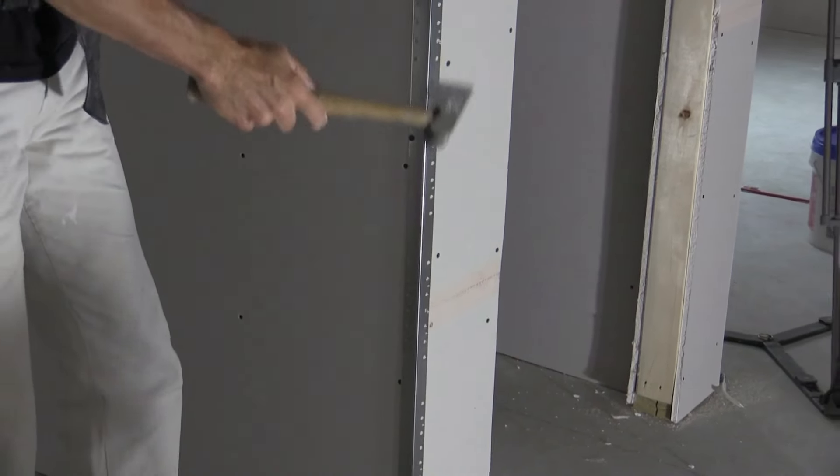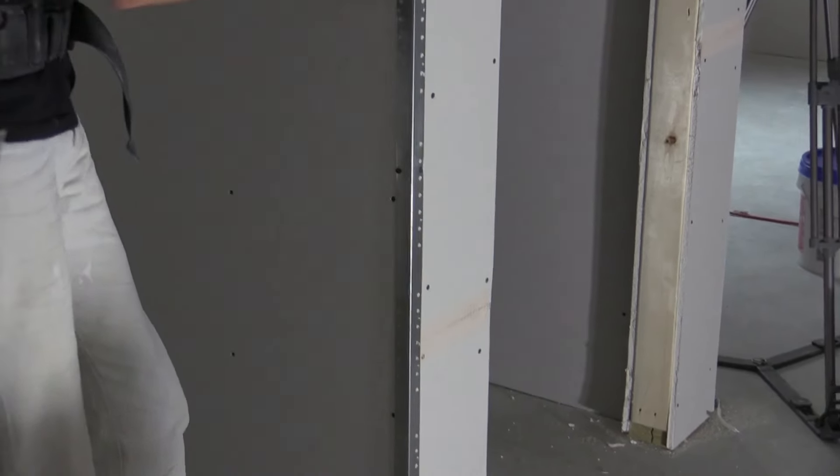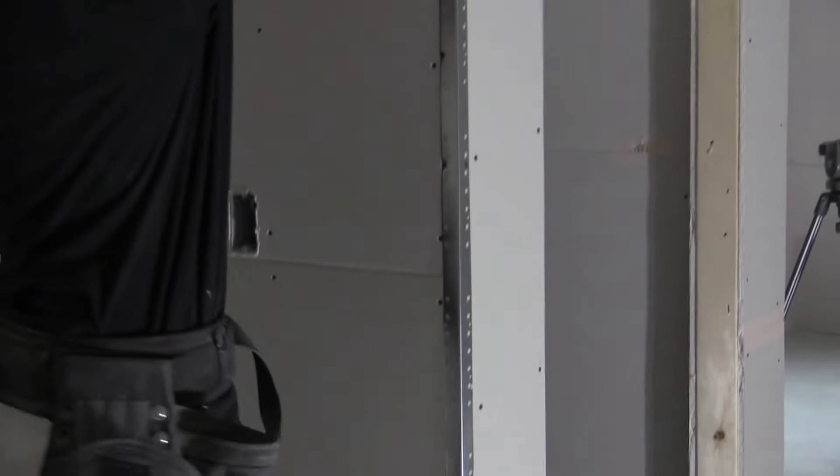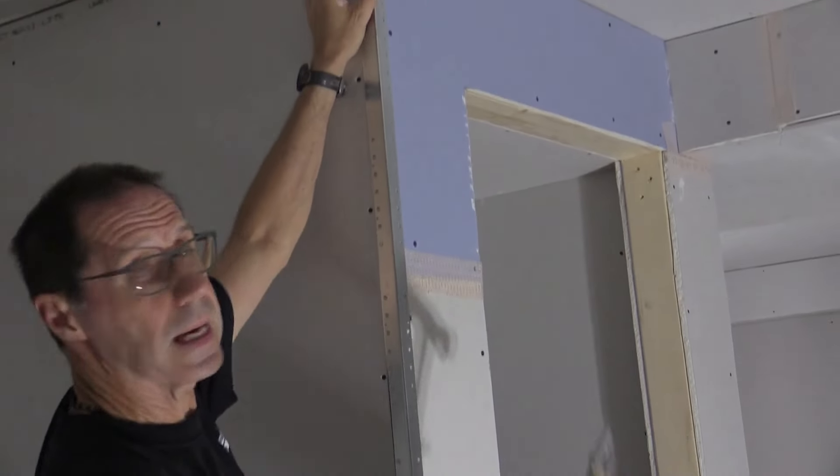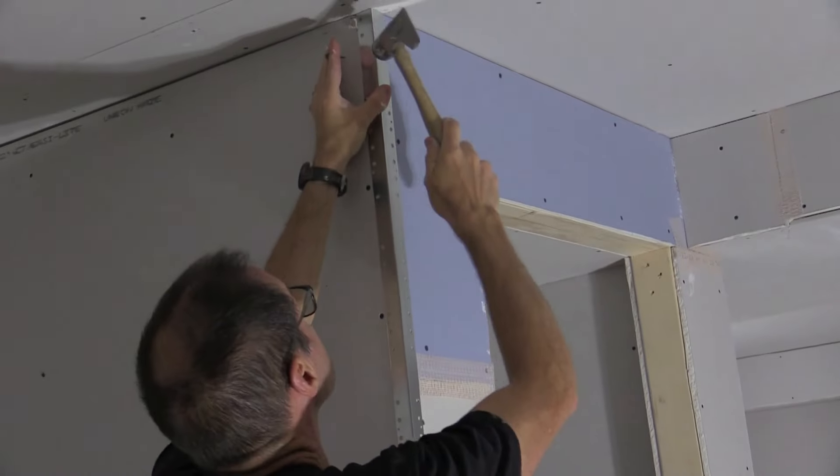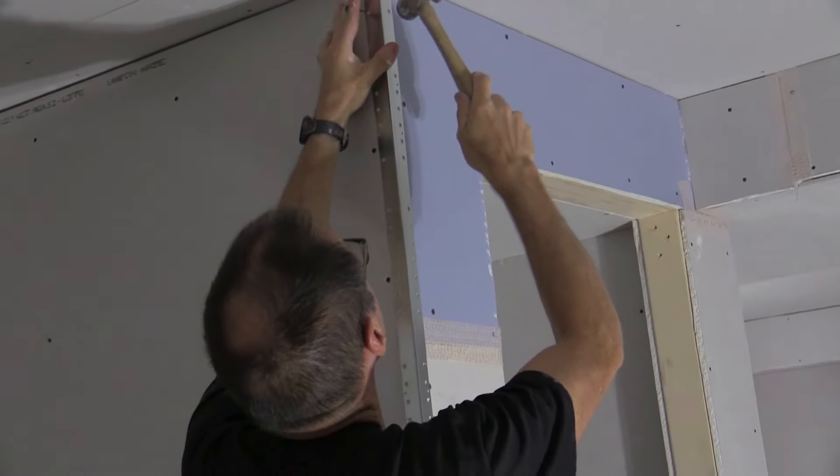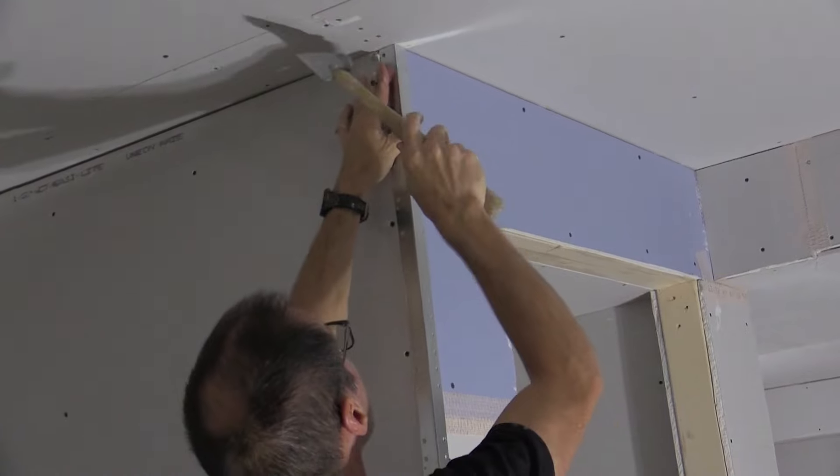So every eight inches from the bottom all the way up to the top. If you can't reach the very top, you need to stand on something and do it because it's important.